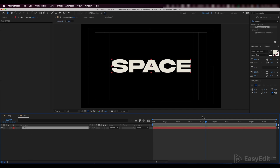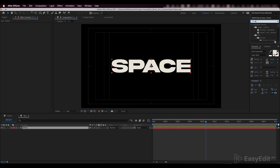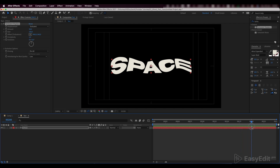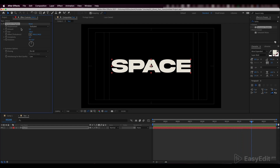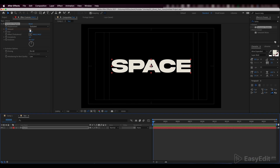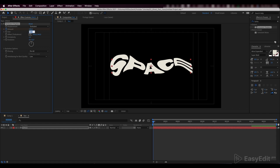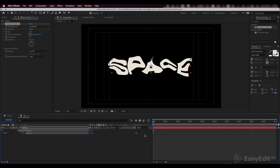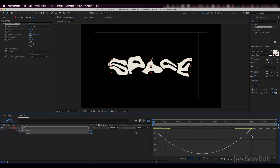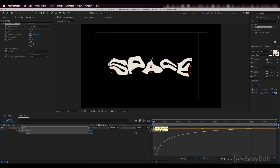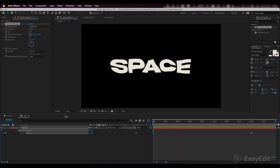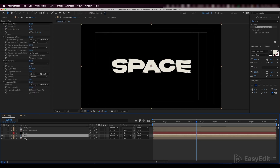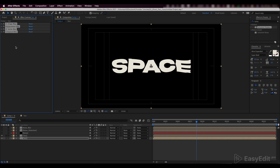Now we can move to animating our text and distort it with a turbulent image. Set the speed graphs. Get back to our main comp and duplicate the layer with text. We'll add some ghost-like effect to our bottom text layer.